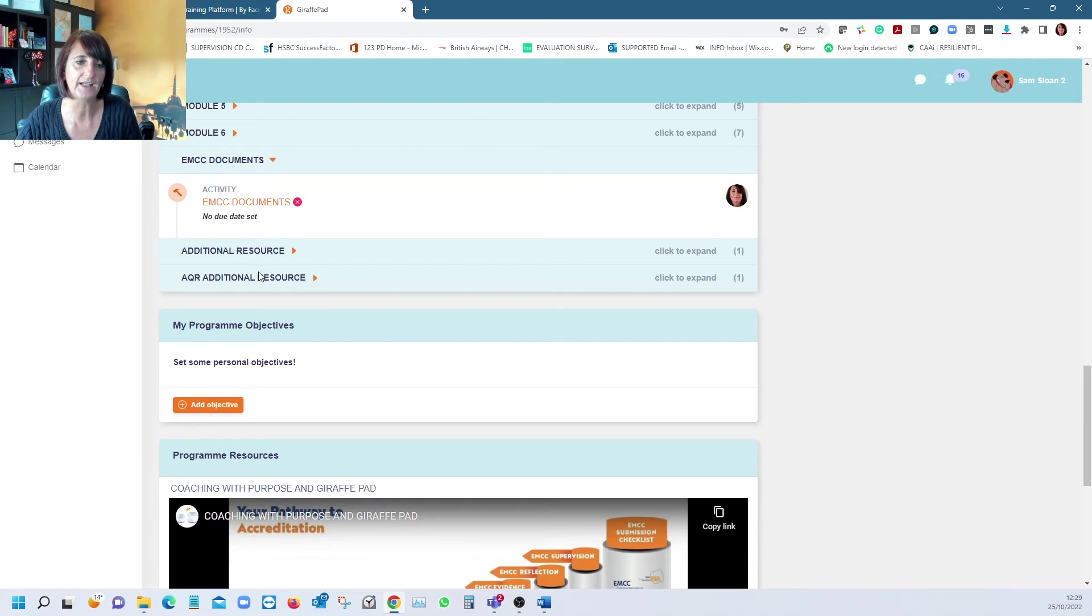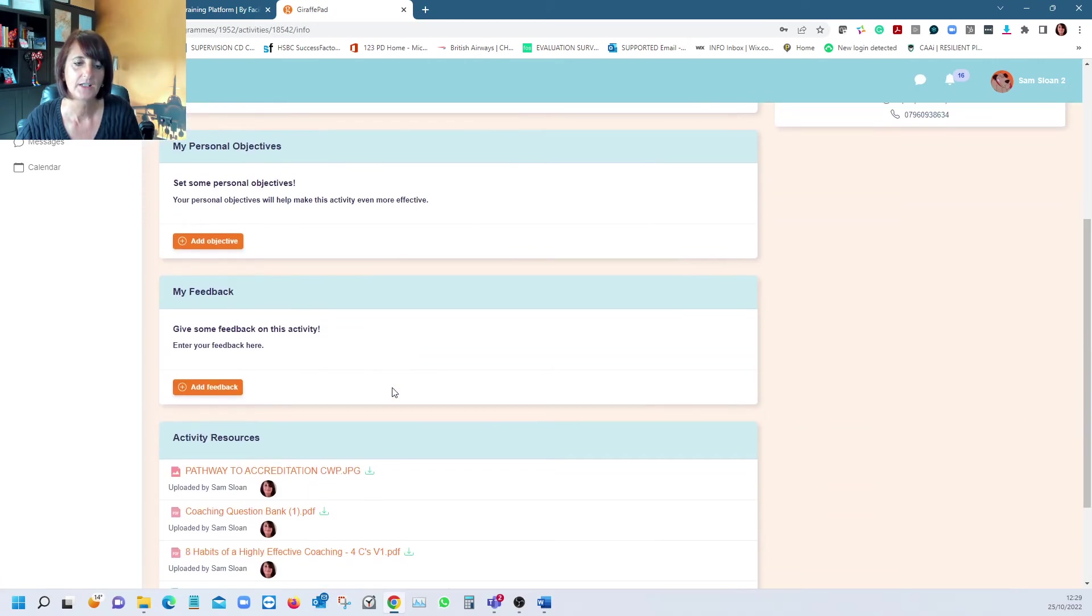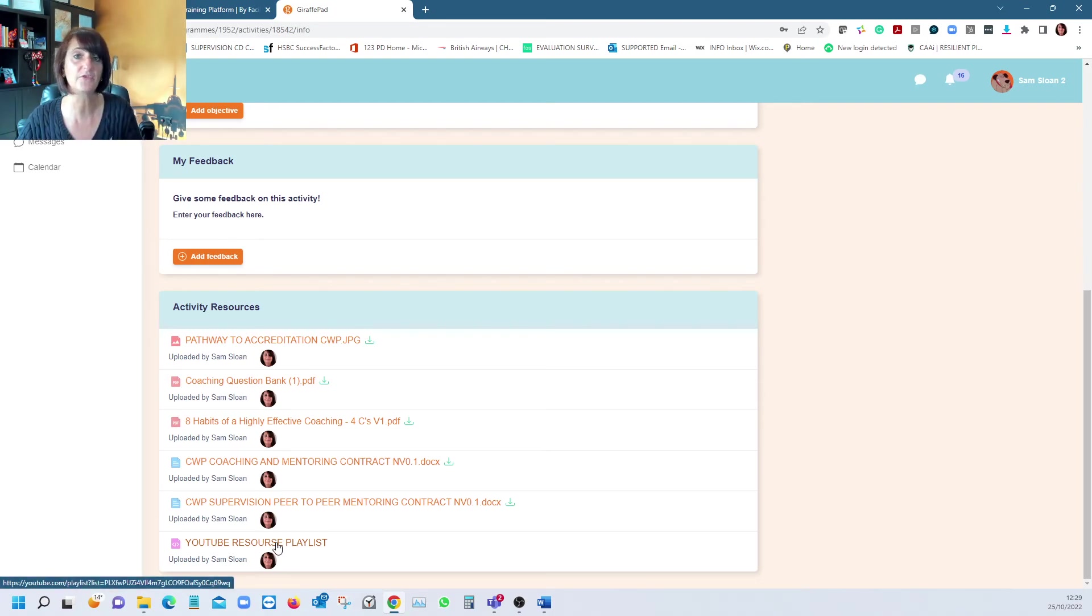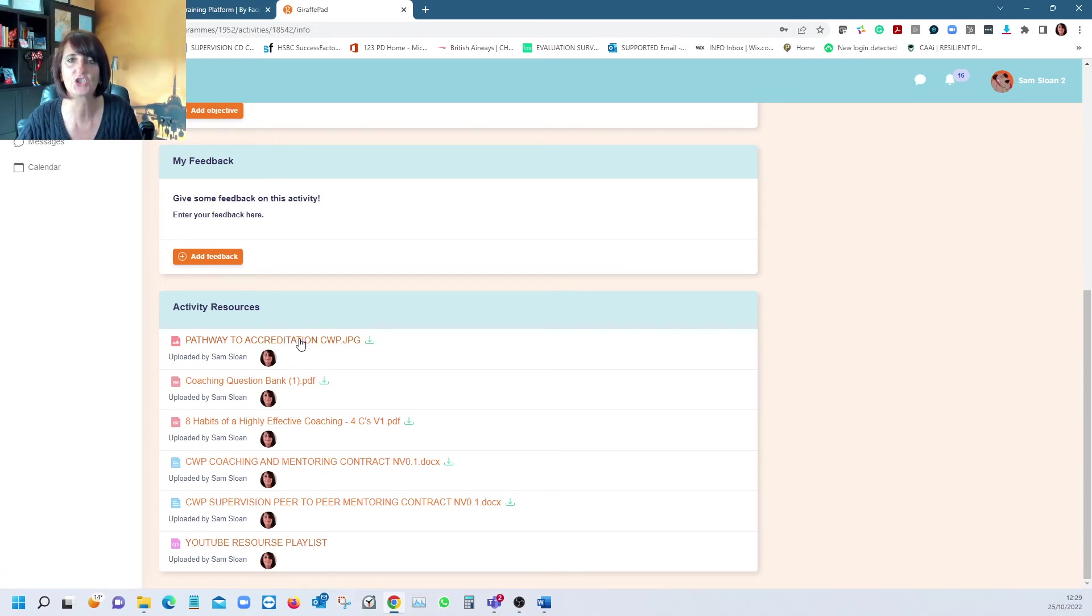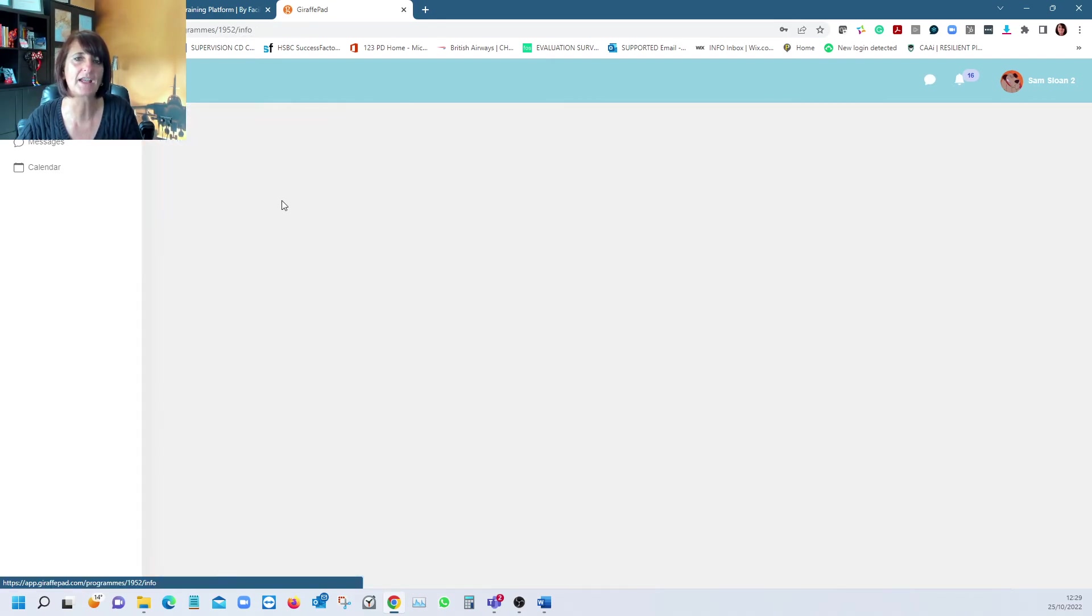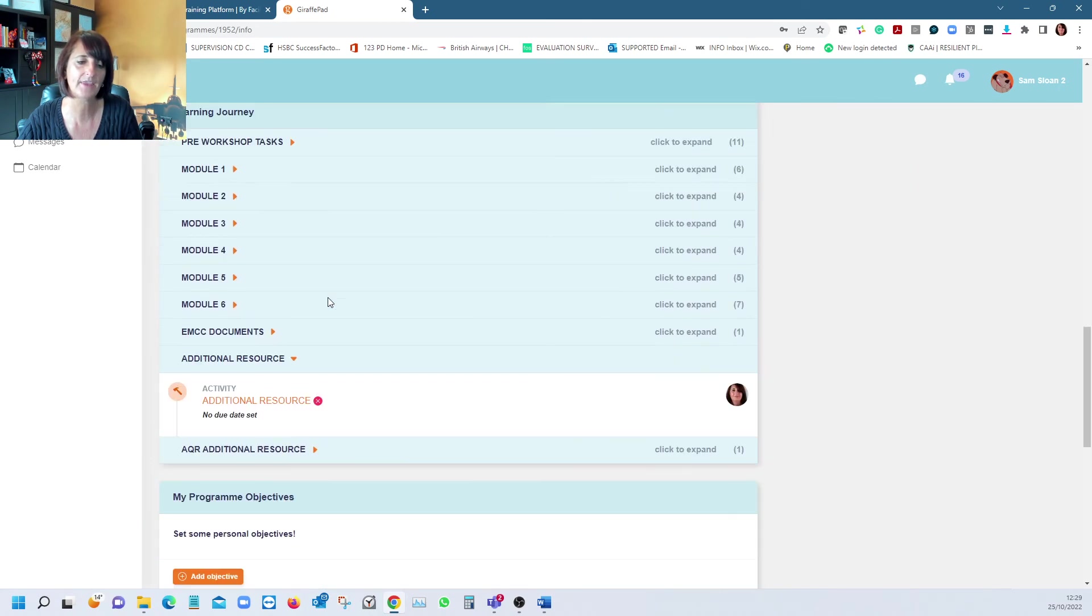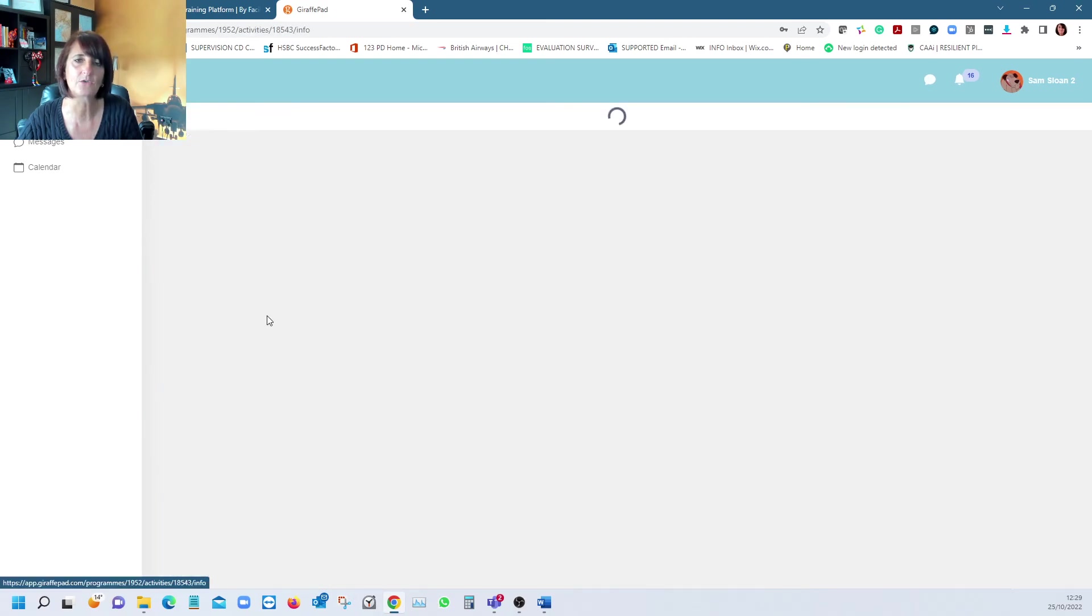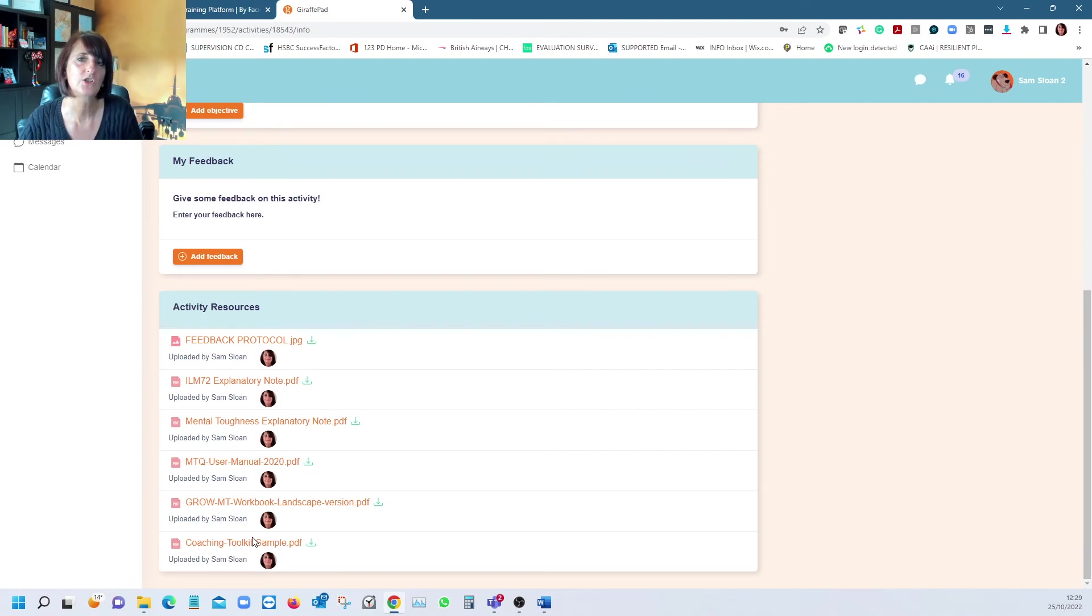We provide additional resources from the workshop—things like a coaching bank, a contract, a peer-to-peer mentoring contract, and the resource playlist. Some are my videos, some aren't. We put them all in one place so it's easier. There's pathway to accreditation—what does that look like and what's expected at each element. We use psychometrics and additional resources from AQR, our psychometric provider. It's a fantastic, superb tool to use as a coach to peel that onion and get under the surface of the individual.